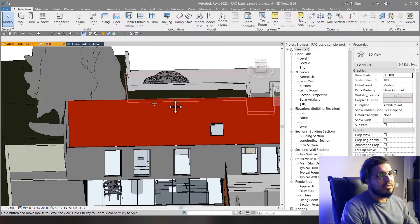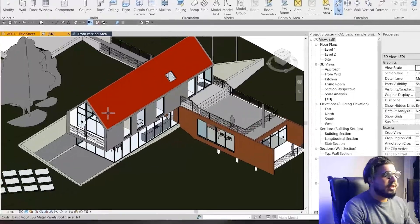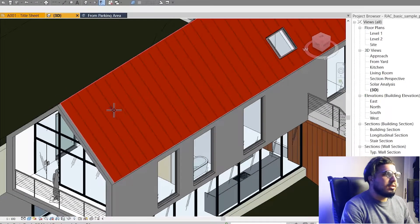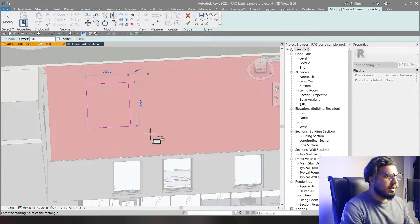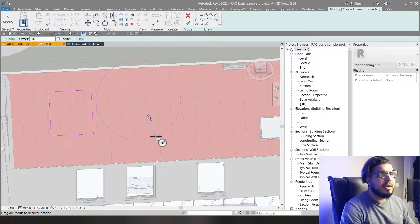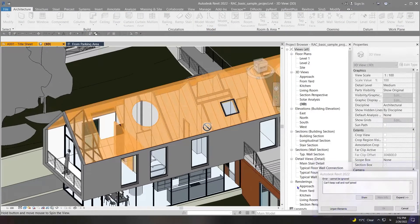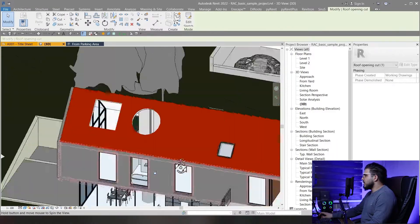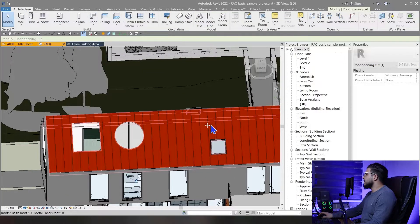To create a By Face opening, click on By Face and select a face first. For example, let's select this sloped face here, and then you can create your openings really easily on the face you've selected. Make it smaller, then click Finish — now you have your opening.